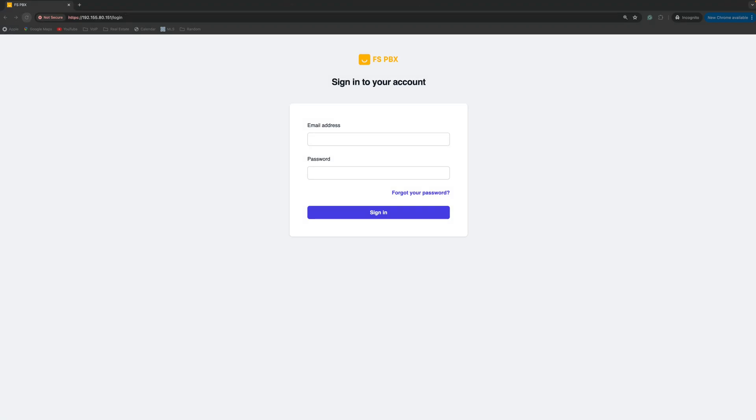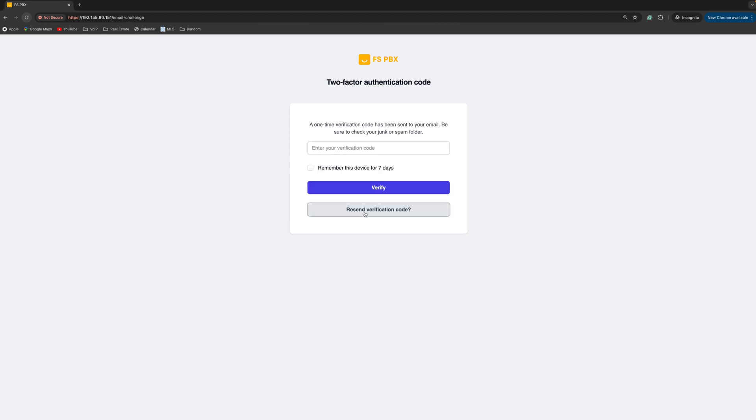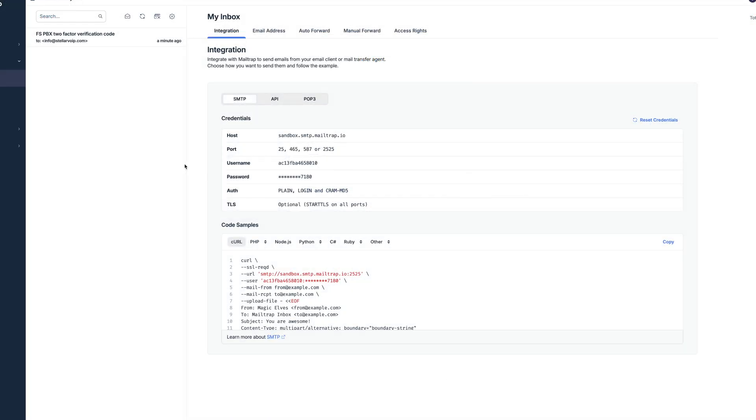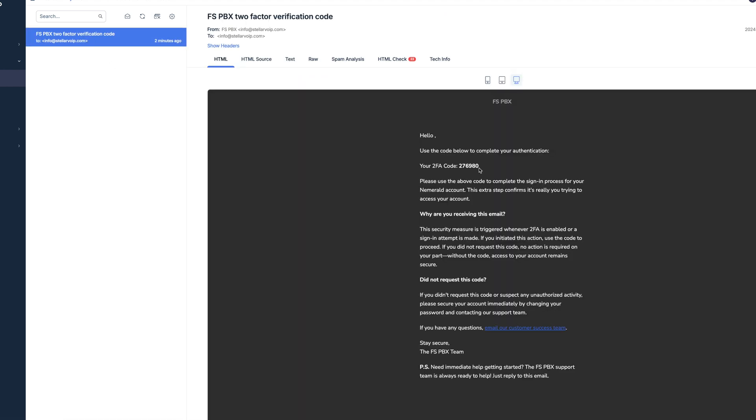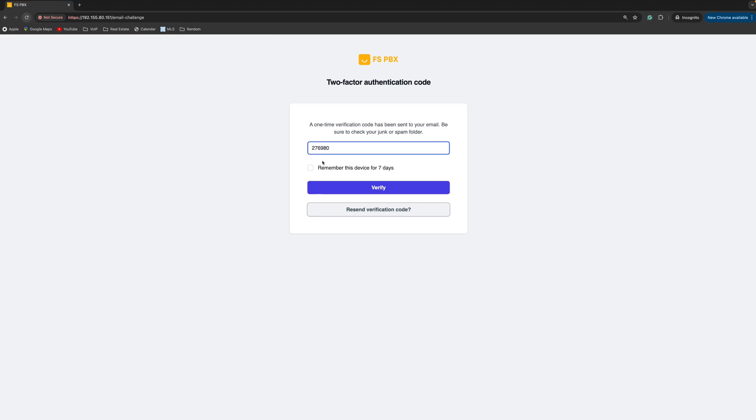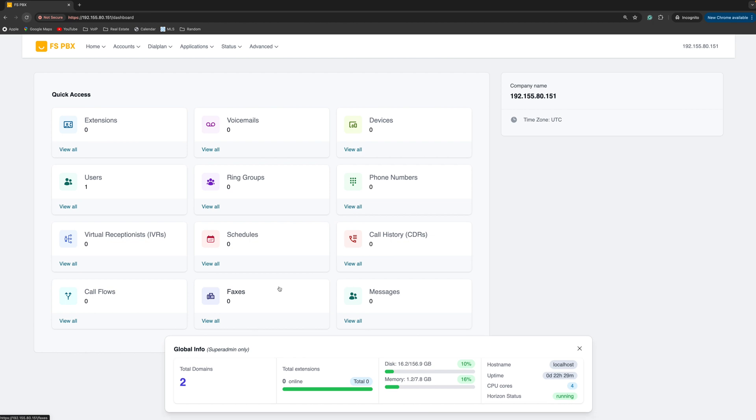Back to the browser. Let's try to log in with the email that we created earlier and the password that was provided to us. And here's the two factor challenge code. I'm going to open my mail trap account. Let's get our verification code from the email that we just received. Here it is. You can remember yourself for seven days. I'm just going to skip this right now and verify the code. And here we are logged into the new FSPBX dashboard.